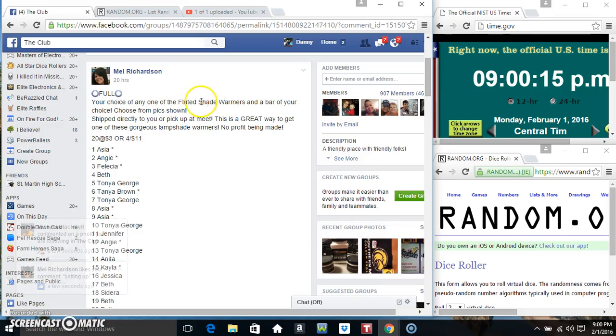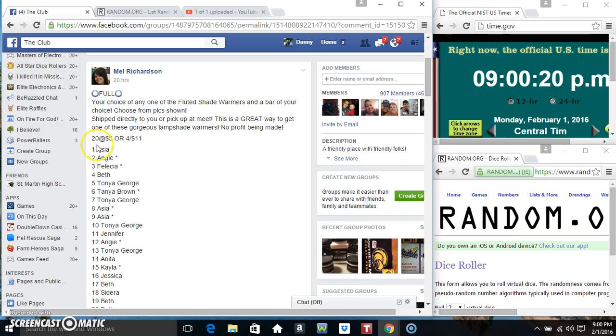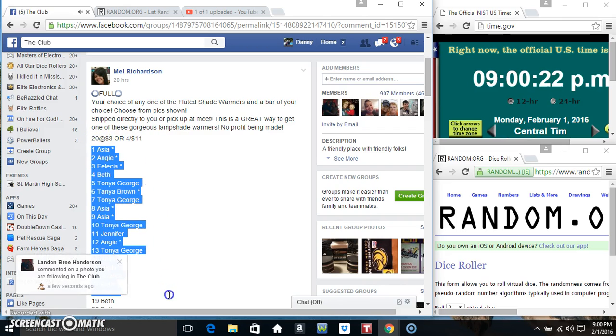Hey everyone, this is for a choice of any fluted shade warmer and bar from Miss Melissa Richardson. 20 at $3 or 4 for $11.